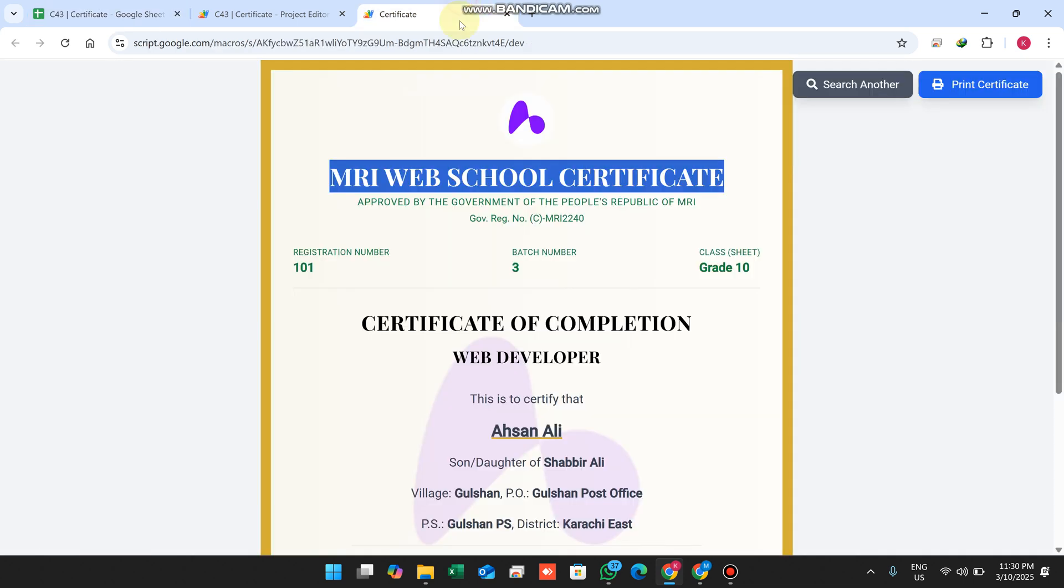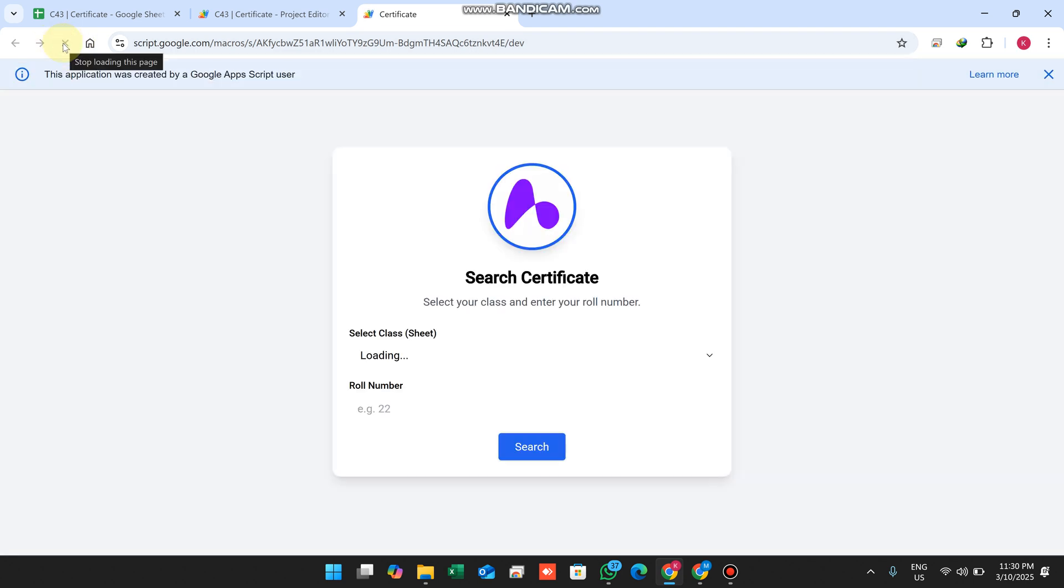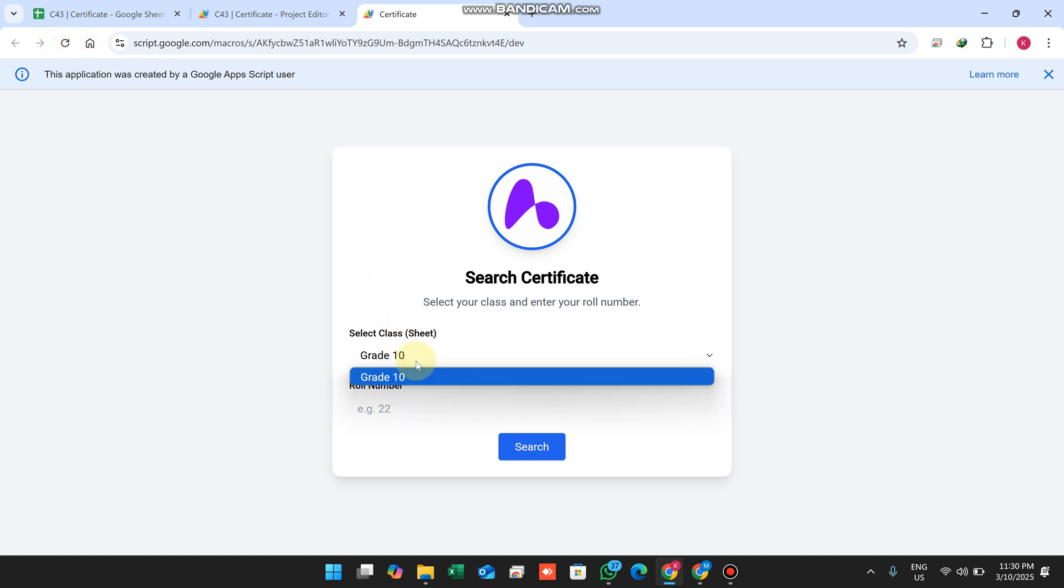No problem at all. Right now we only see grade 10, but my school has multiple classes - grade 10, grade 9, web class, online class, digital class, whatever class name you want.